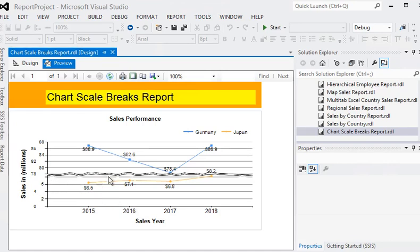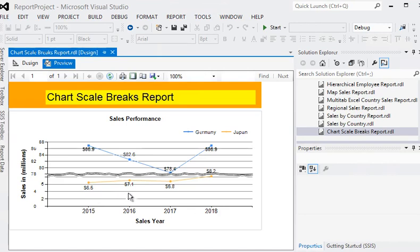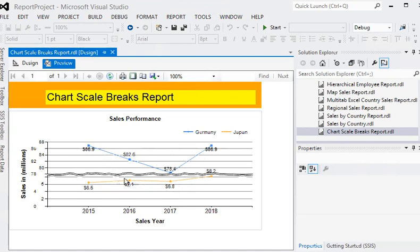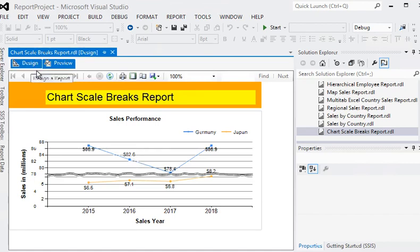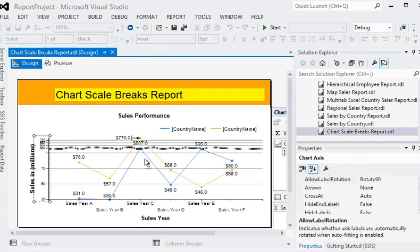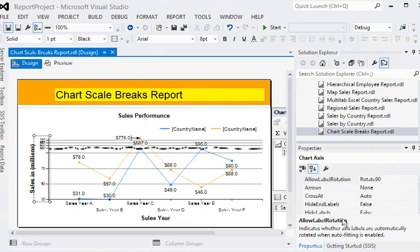Now you can see that the scale breaks feature has been enabled in your report and the user can view the data for Japan in a specific area and the same for Germany. If I go back to the design mode and go to the properties section of this chart axis.